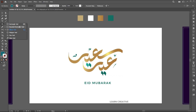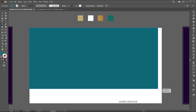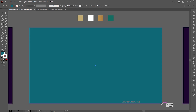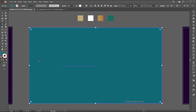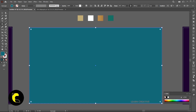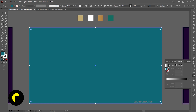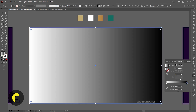Select the rectangle tool and draw an artboard size. Apply the gradient to it for the background design. Follow me here.